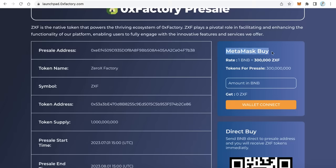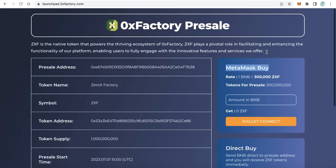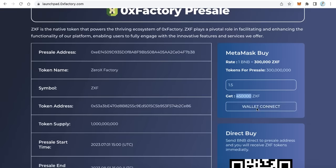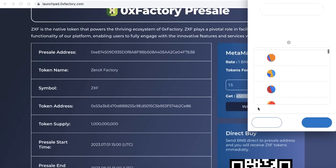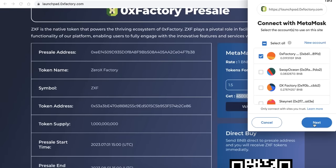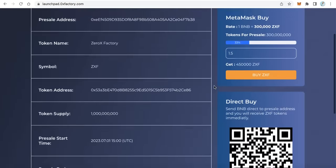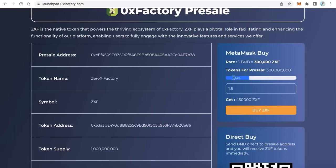There is another way: buy with MetaMask. This means the user can connect their MetaMask wallet with the application and buy using that wallet. For example, if the user wants to buy with 1.5 BNB, the system will calculate how many tokens the buyer will receive. Click connect wallet, the MetaMask will pop up and ask you to connect with the application. Now I'm connected.